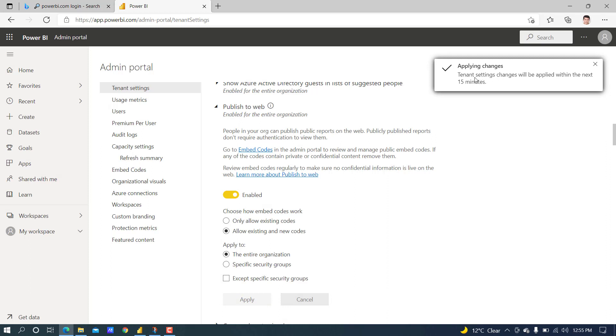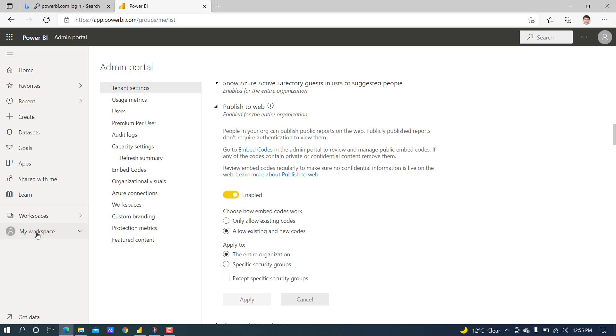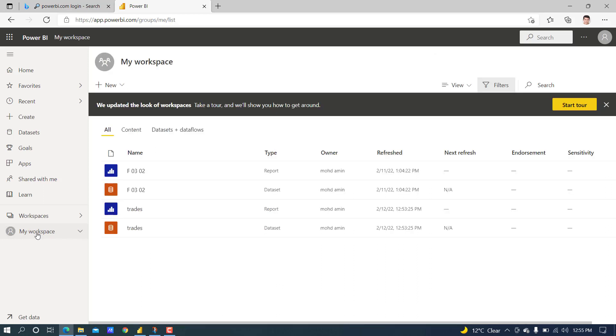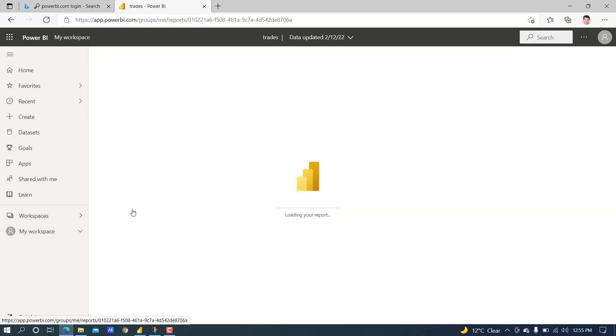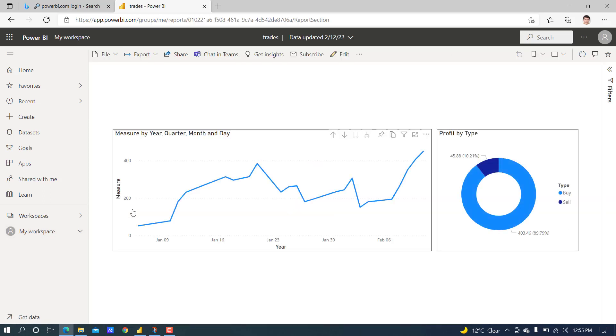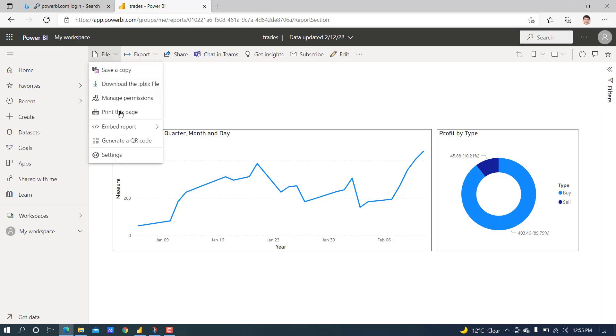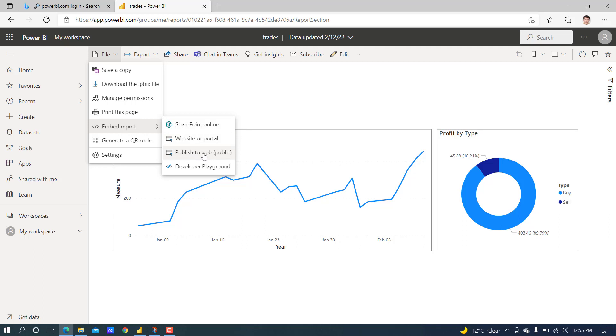Let's check now. Open the report again: File, Export Report, Publish to Web.